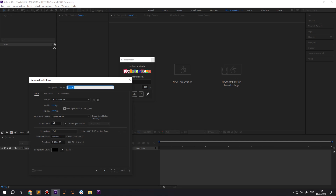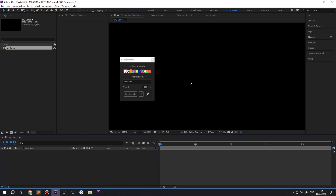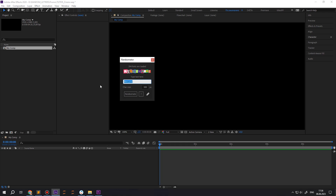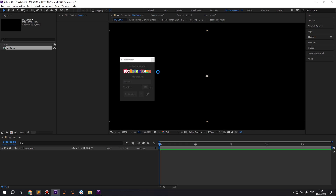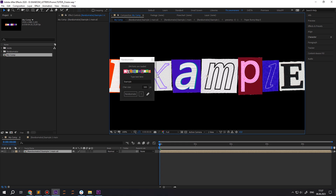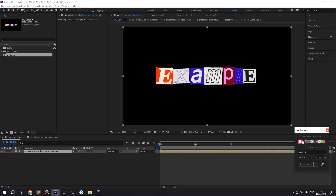Let's create some cool stuff. Create a new composition, or select the existing one. Type your text in the input. Push the Ransomate button and wait some time. We've got the result.